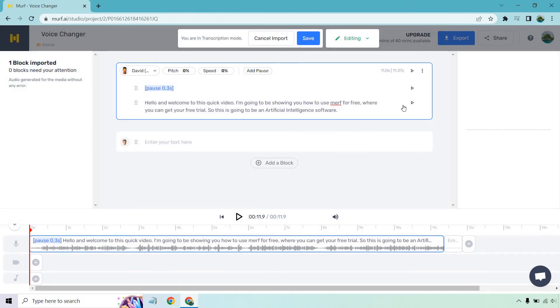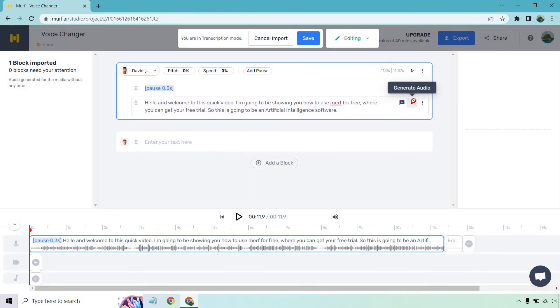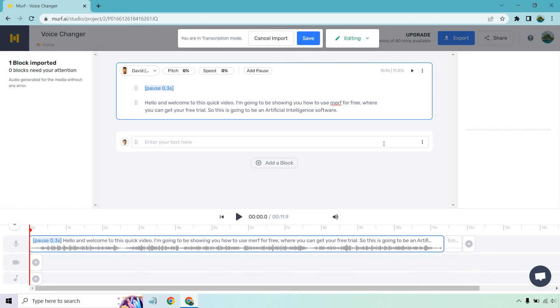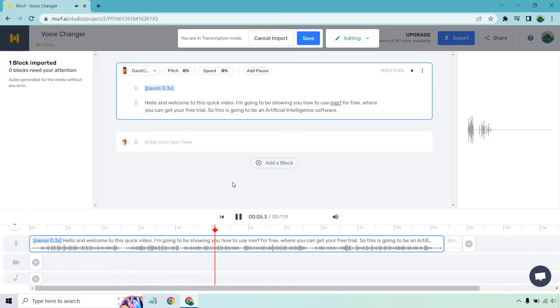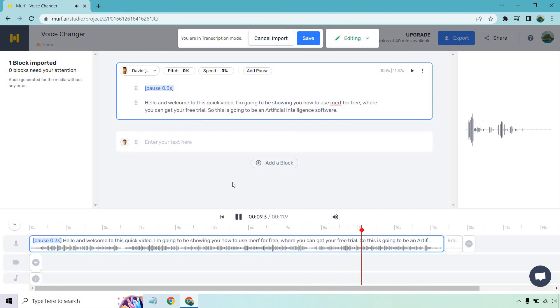And once again, let's click on play so we can kind of add that in. And so now that that is good, let's click on play. And we have David for the new voiceover or the voice changer on this one. Hello, and welcome to this quick video. I'm going to be showing you how to use Murph for free, where you can get your free trial. So this is going to be an artificial intelligence software.